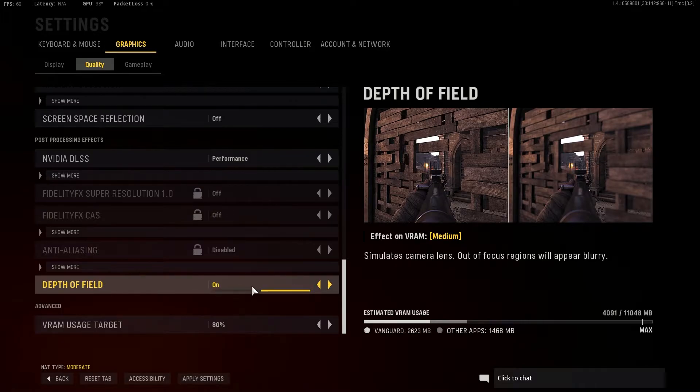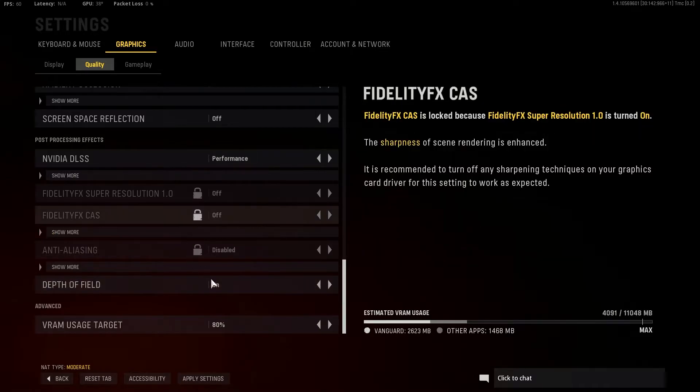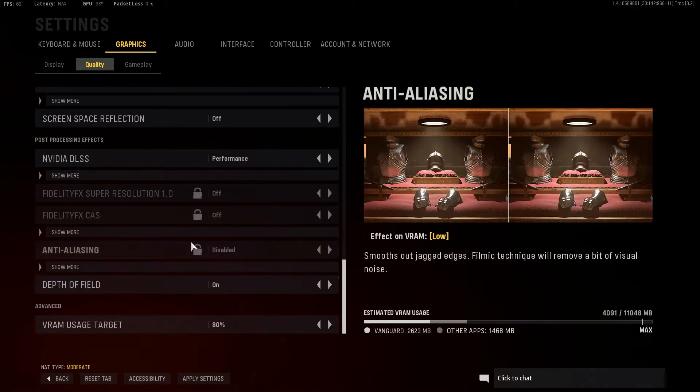If you have changed your setting, you must click apply settings, or when you leave, your settings will not be applied and nothing will have happened.